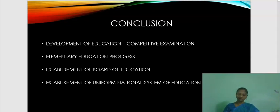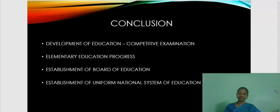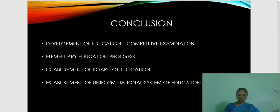Gladstone made the competitive examination the normal entrance to civil service. Elementary education made remarkable progress in England in 1870. As a remedy to the defective educational system in England, the Board of Education was established in 1899. A great step was taken towards the establishment of a uniform national system of education by abolishing the school boards and compelling private agencies to raise their standards of education.